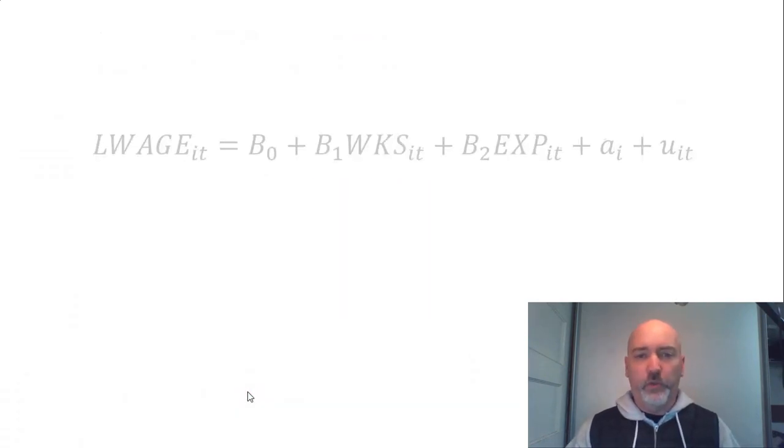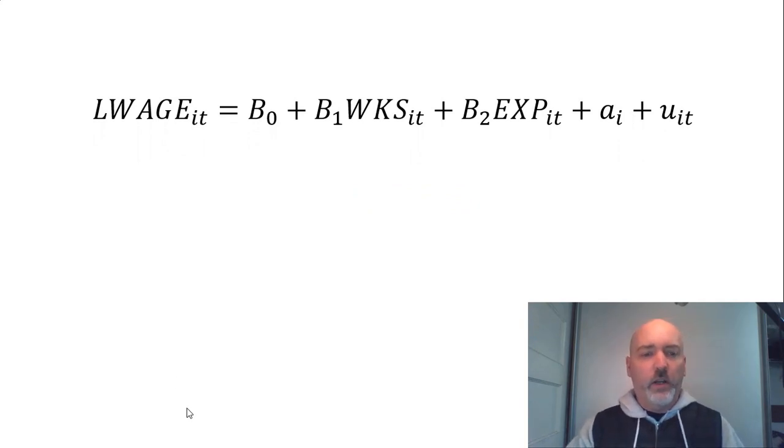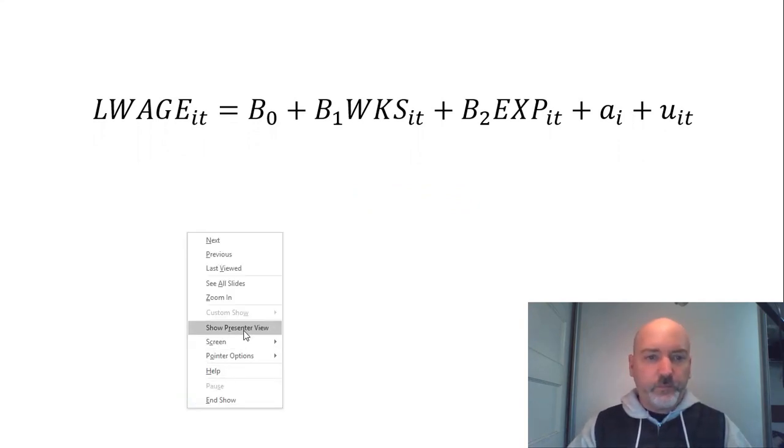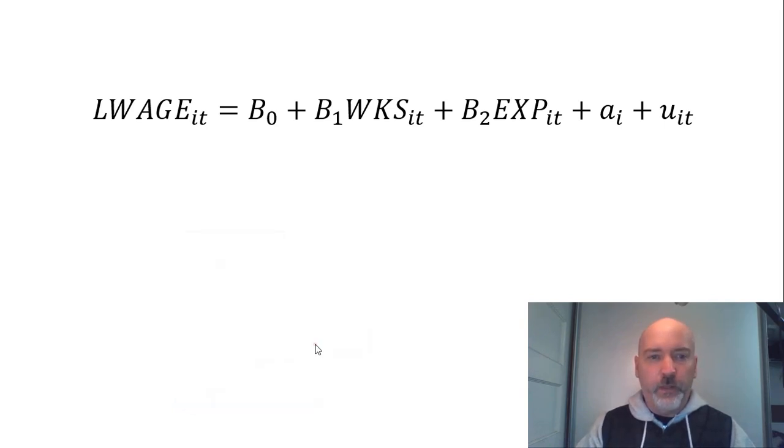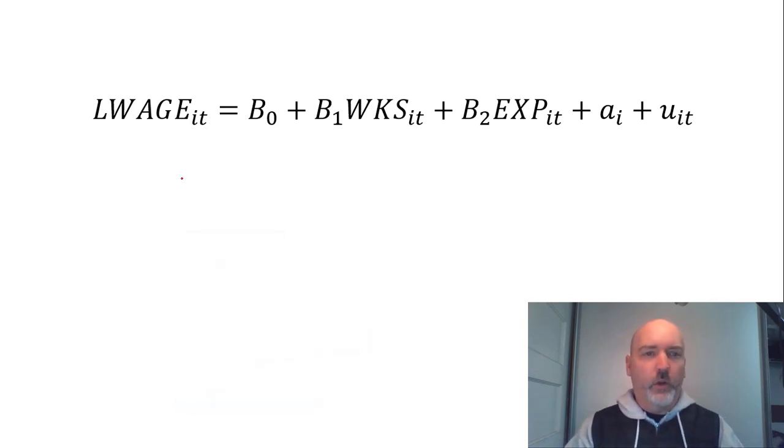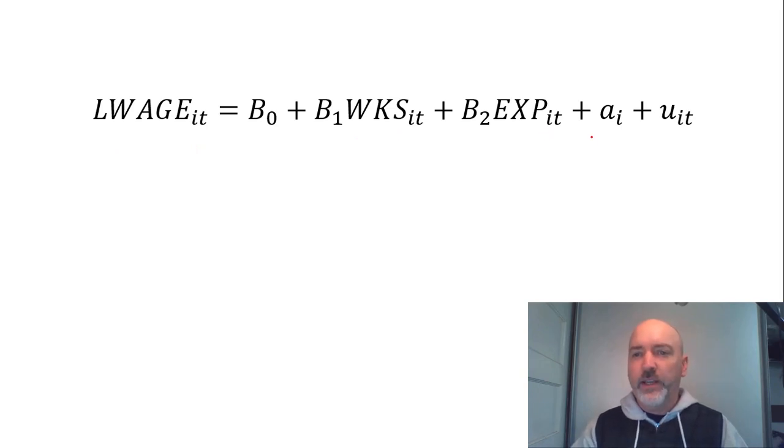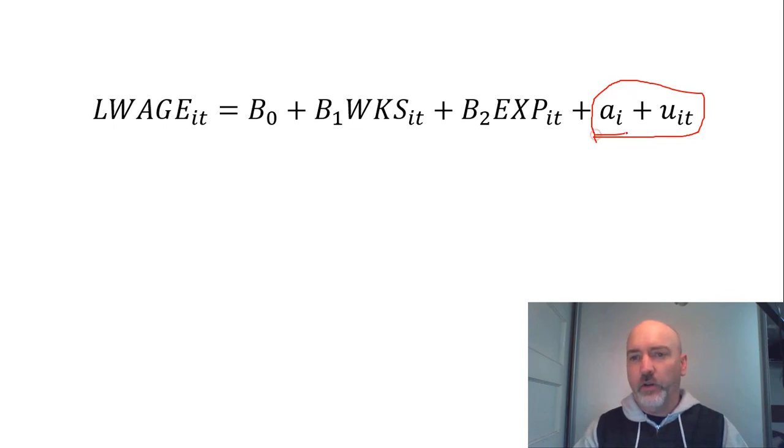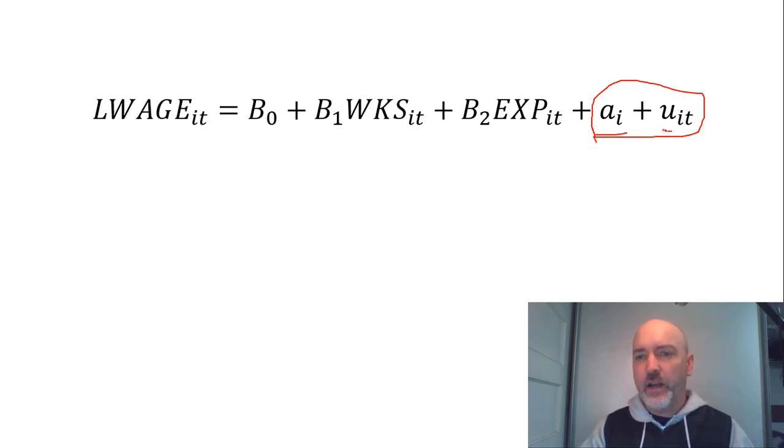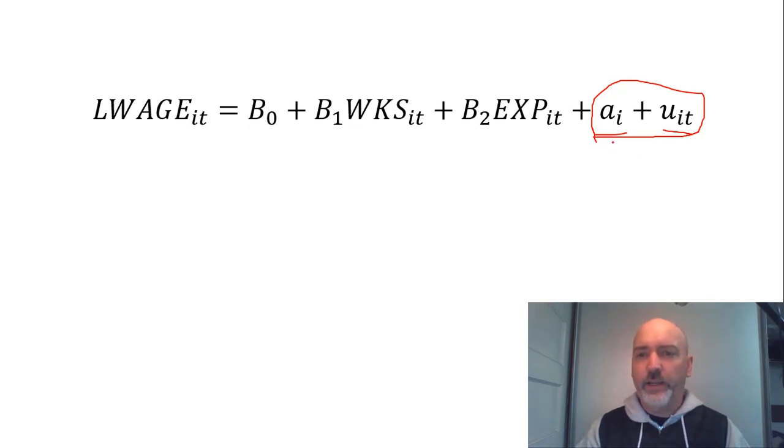So if we just remind ourselves, right, what the issue is. If our regression, log wage as a function of weeks worked and experience, the idea is that our error term, right, is that composite error. So we have our time invariant component, the a_i, and the idiosyncratic period by period error, the u_it.